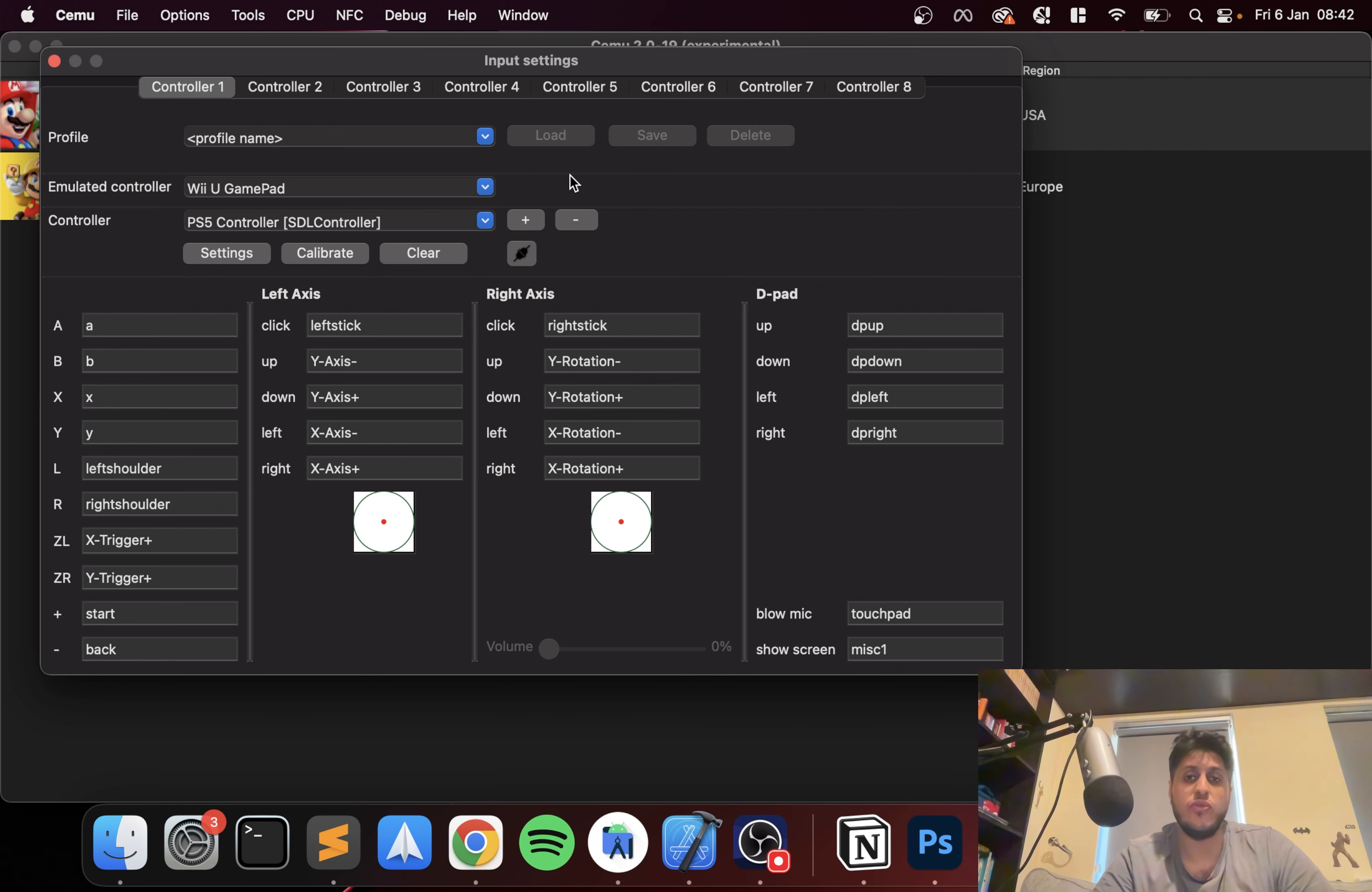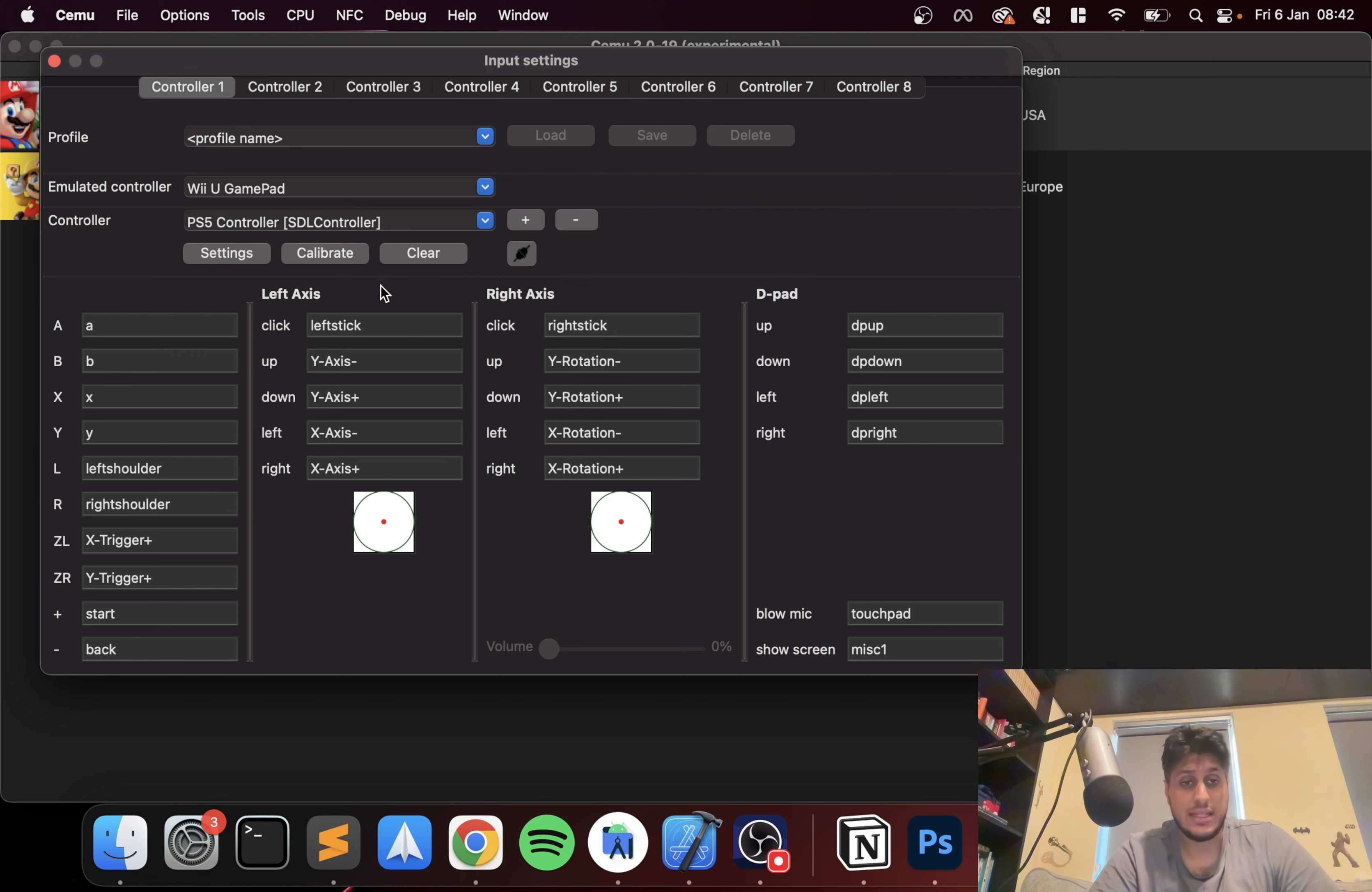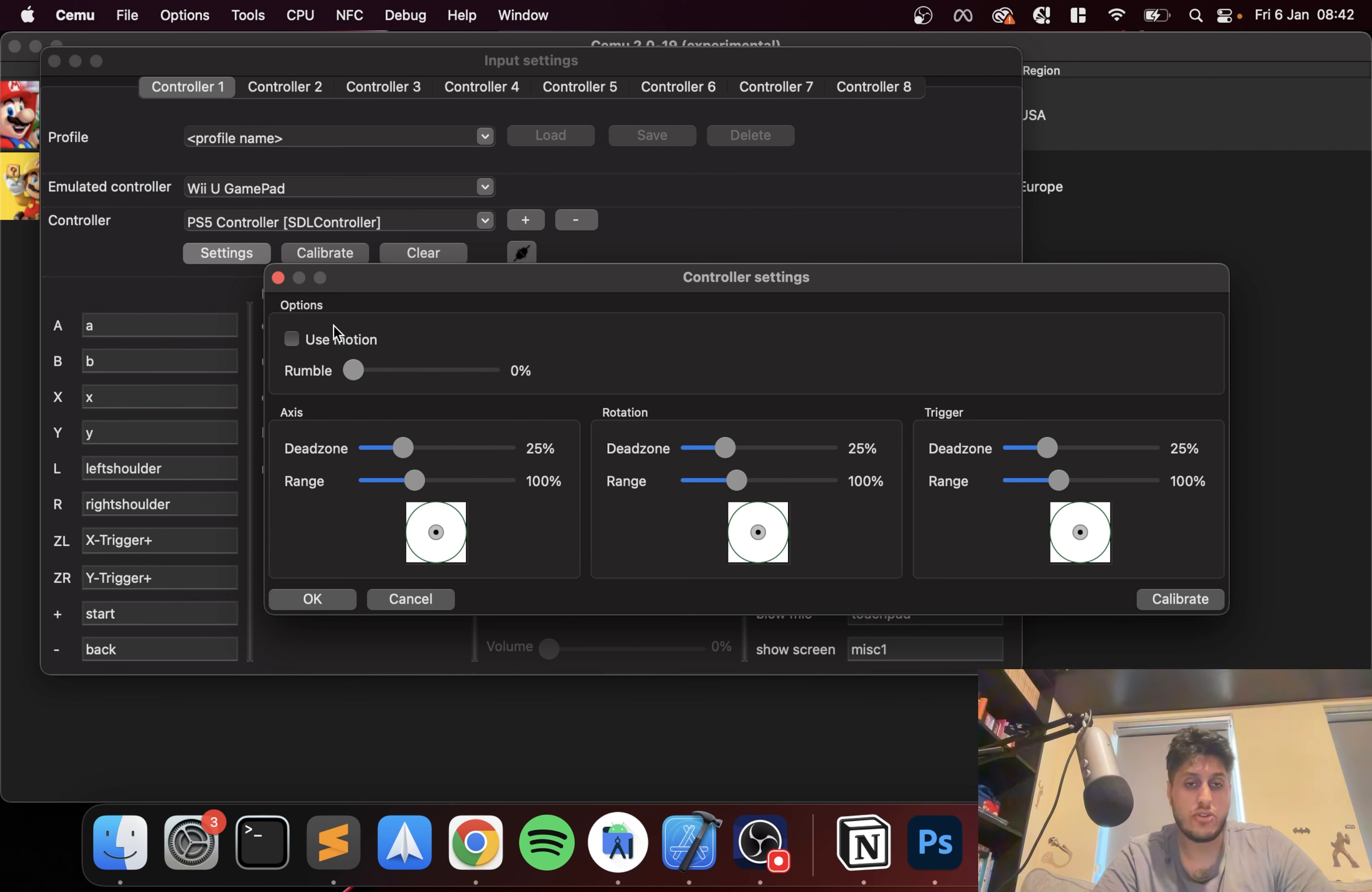There's all sorts of stuff you can do. Feel free to create a profile, which is useful for different games, different genres, so you can have different configurations for different players. If you go to settings, you can enable rumble as well.